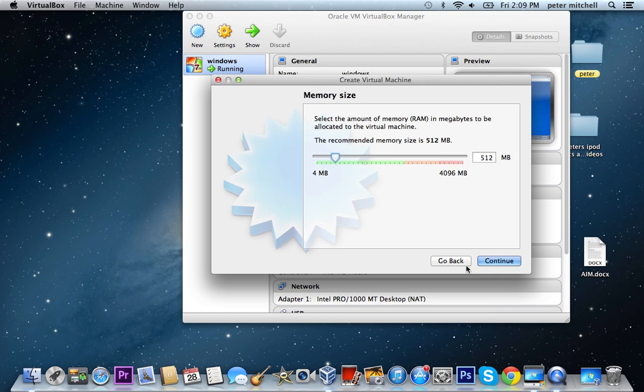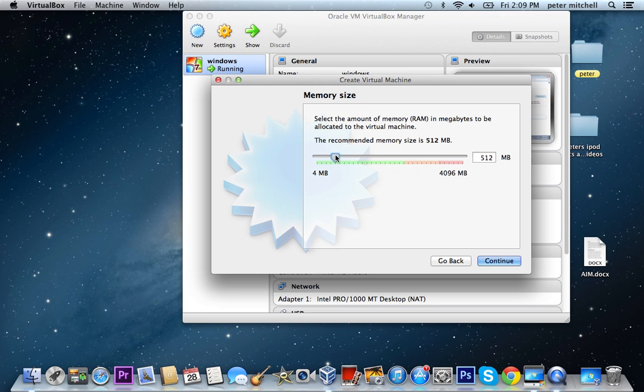And Windows accepts the minimum of 512GB. So I, for the right speed, for the good speed I went 687.